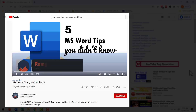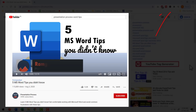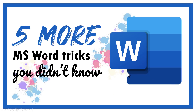A while back we posted a video called 5 MS Word Tips You Didn't Know. It was quite popular with more than 100,000 views and more than 5000 likes. In case you didn't watch that video, I will leave a link to that in the iCard and also in the description box below this video. This video gives you 5 more useful tips in MS Word that will help you work with the program more efficiently.